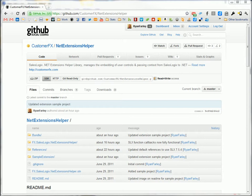Hello, everyone. This is Ryan Farley from CustomerFX. I'm going to give you a quick walkthrough of a new open source library that I have called the .NET Extensions Helper.